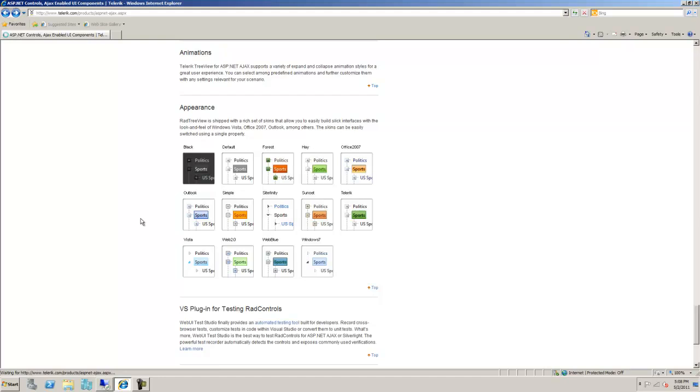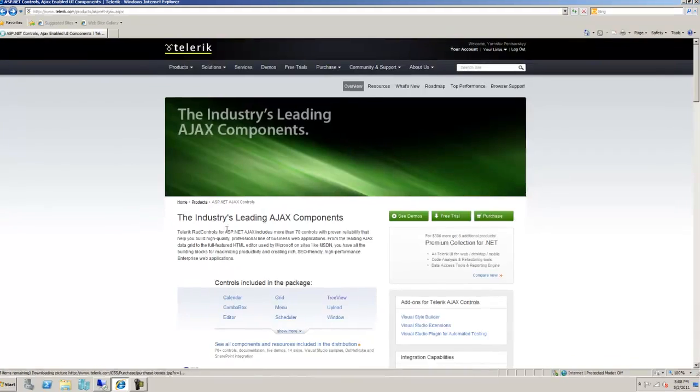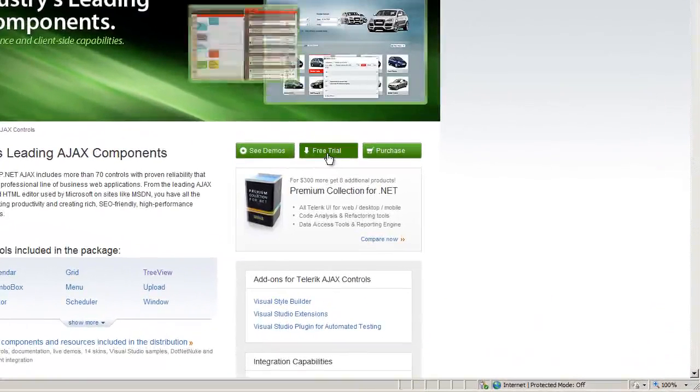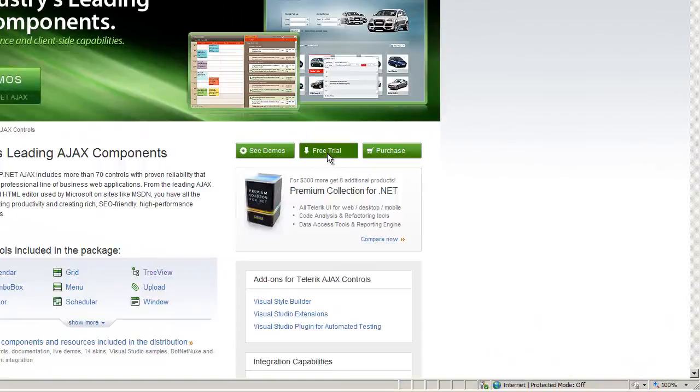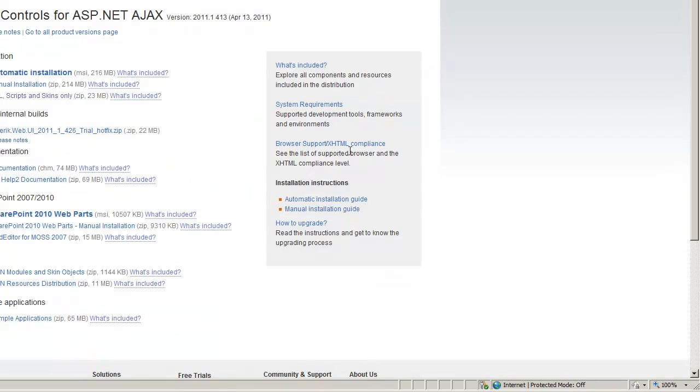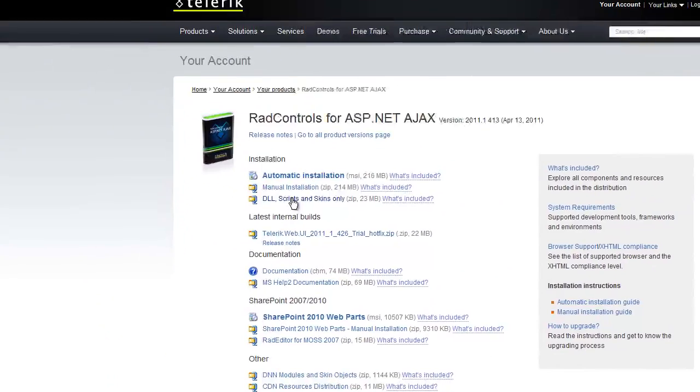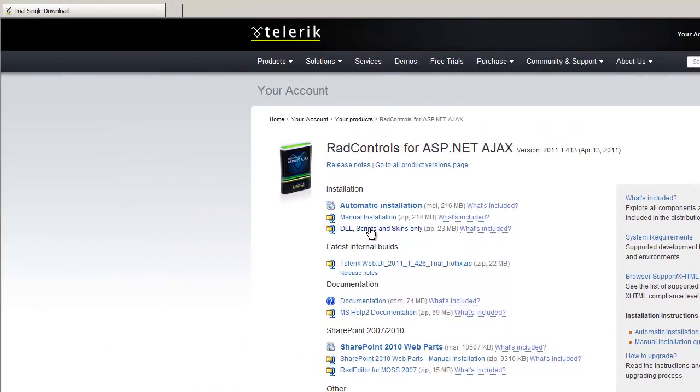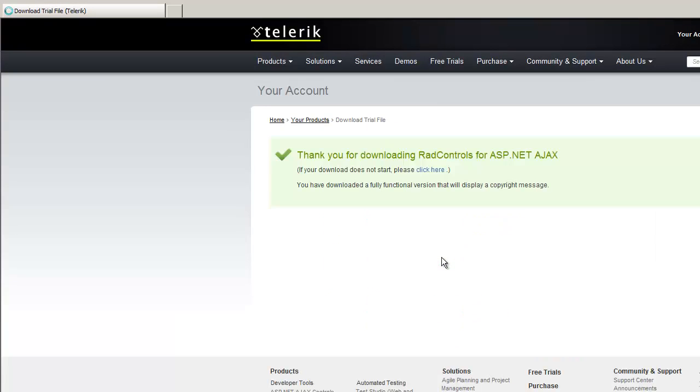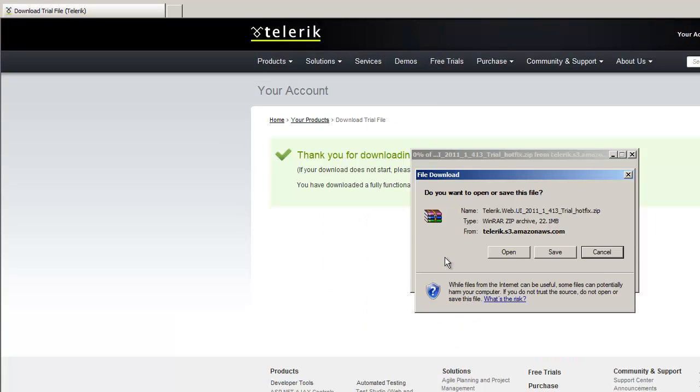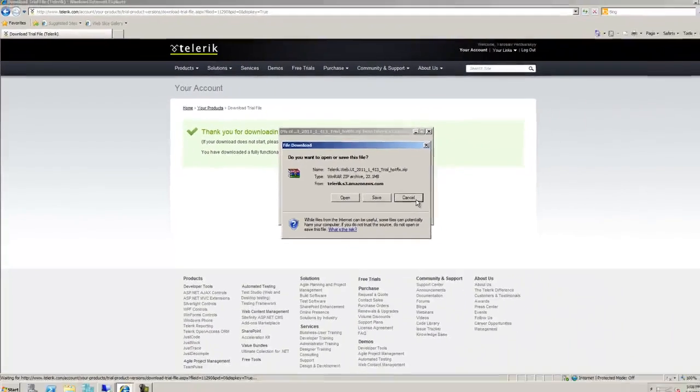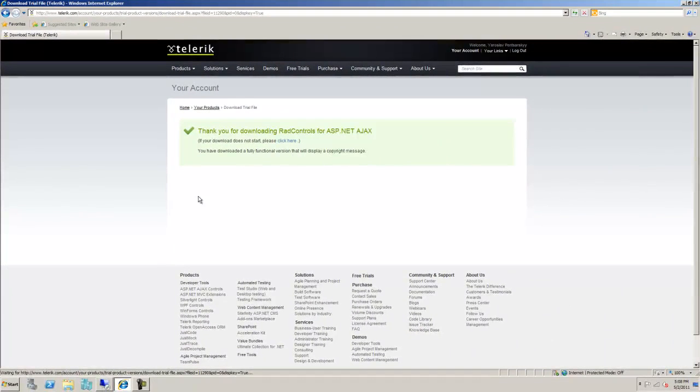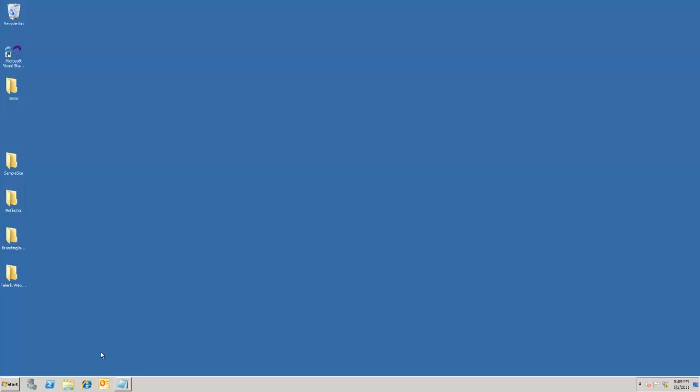I'm gonna download the trial version of the Telerik controls. If you have a full license, you would download your full license. I'm just gonna take the trial here and I'm gonna download just DLLs and scripts. I'm not gonna download the whole installation as it's much larger. I've already downloaded those controls, but this is basically what you need to do.